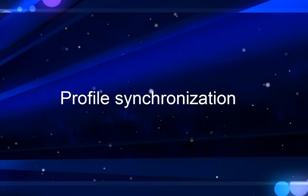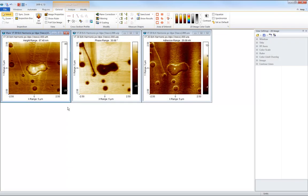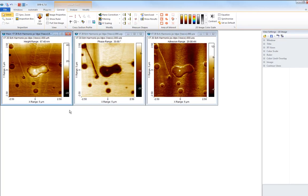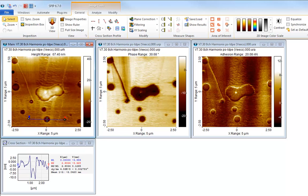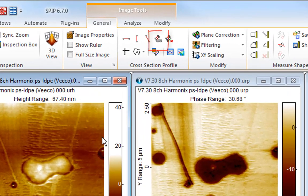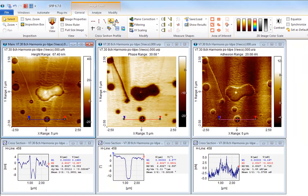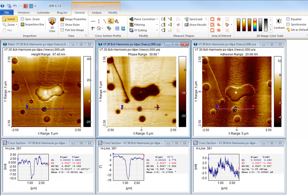With multi-channel images, it is essential to be able to analyze the exact same cross-section from the different images. To help doing this, SPIP has the Profiles Synchronize feature. In this example, three channels of an eight-channel recording have been opened. We first draw a cross-section profile in any of the three images. Then we click the Synchronize button, and profiles appear in the other images at the exact same positions. We can now move the profiles around while the three images will stay synchronized.